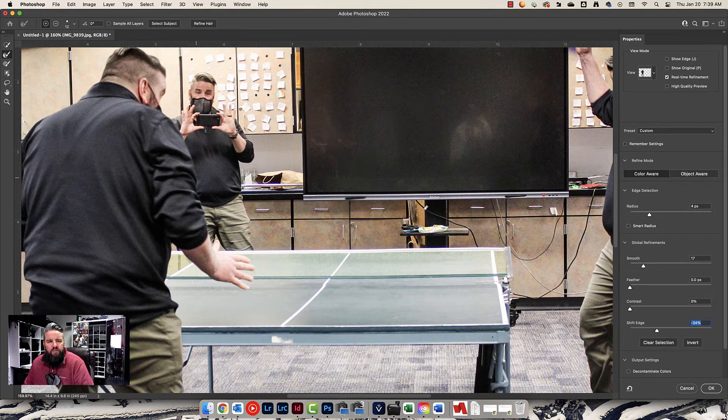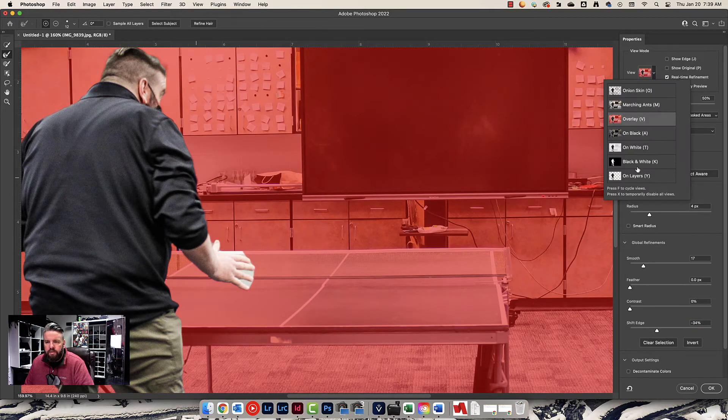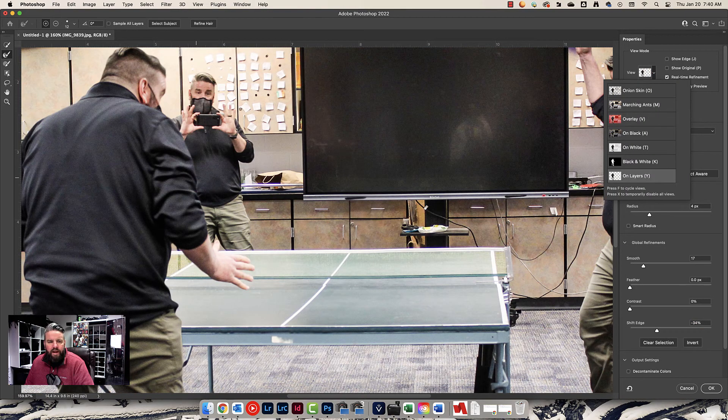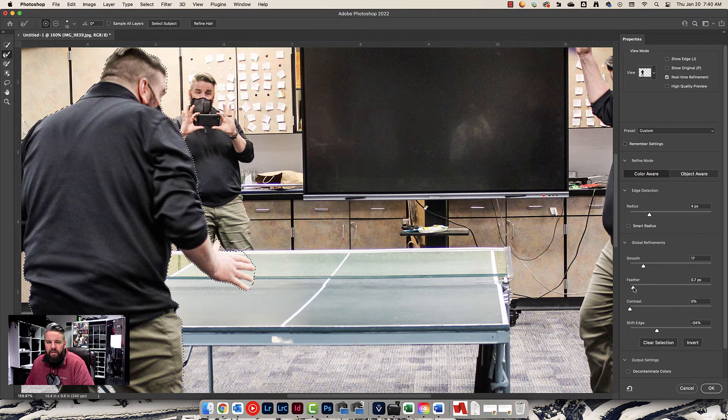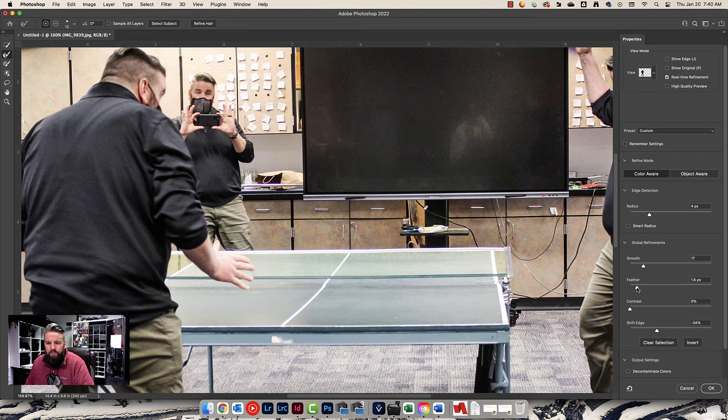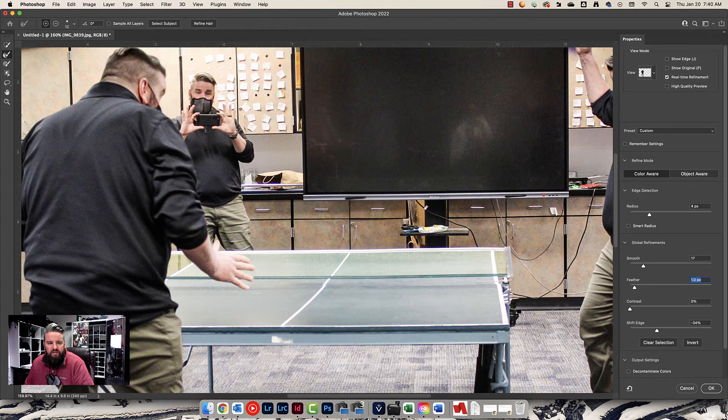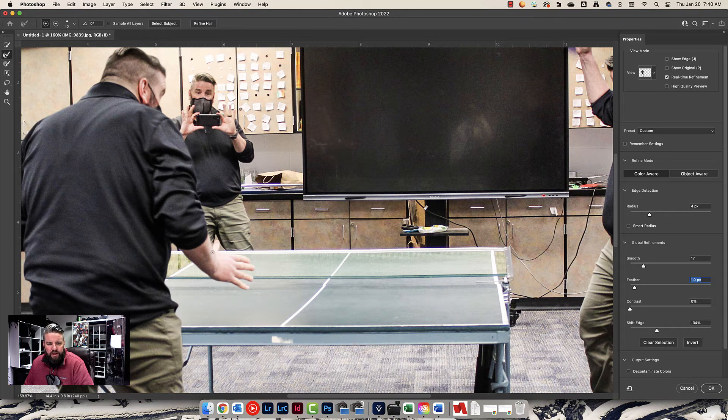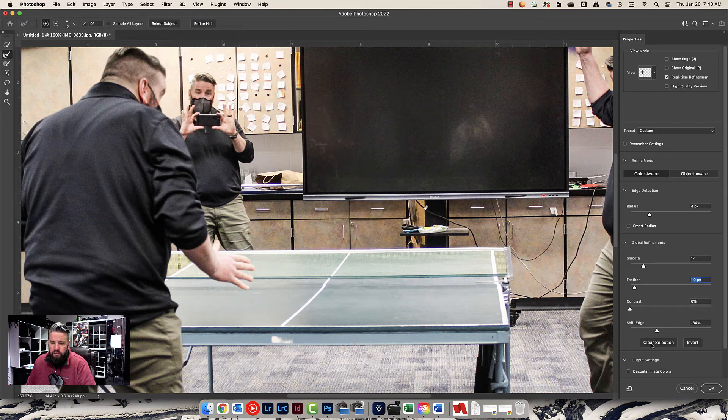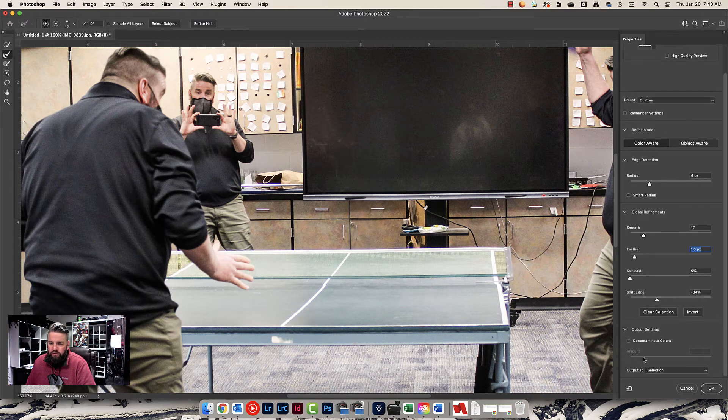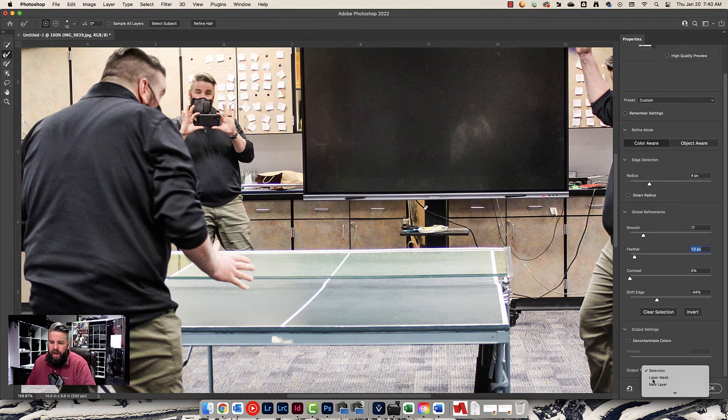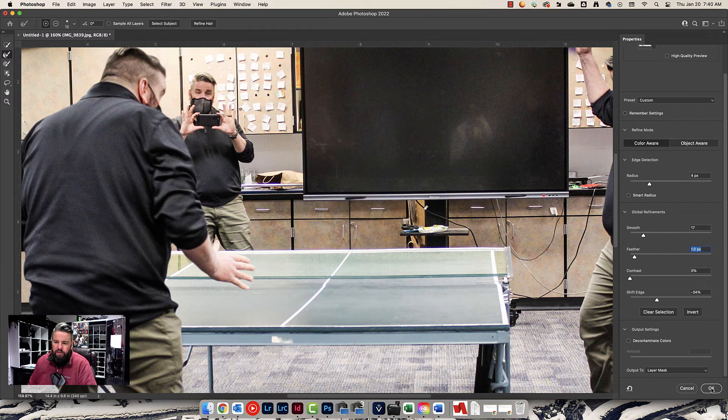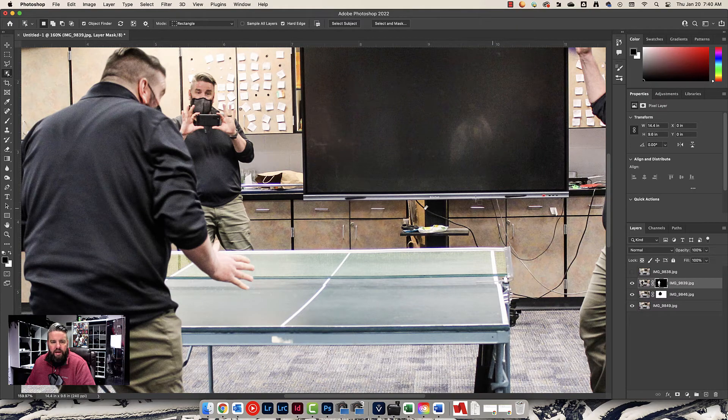The last thing I want to do is because this me right here is slightly out of focus. I'm going to increase the feather a little. Just a little bit. Maybe like 1.0 pixels. Just to blur this edge just a little bit and make it so it's not too hard of an edge. Perfect. And then I'm going to Output 2, right down here at the bottom, Layer Mask. Very nice. And I'm going to press OK.